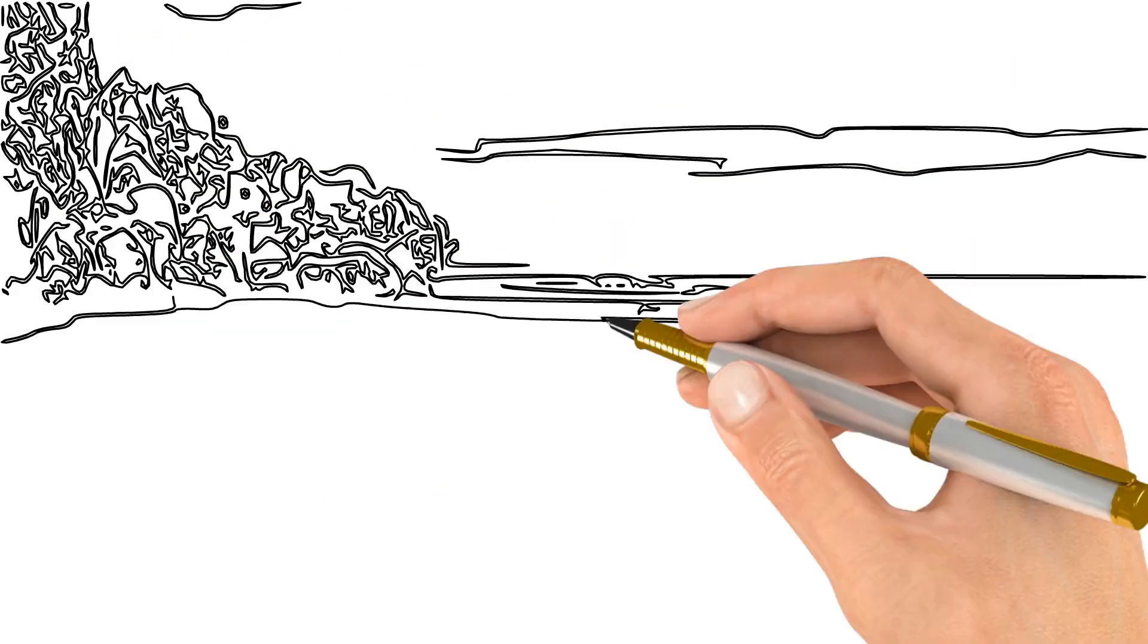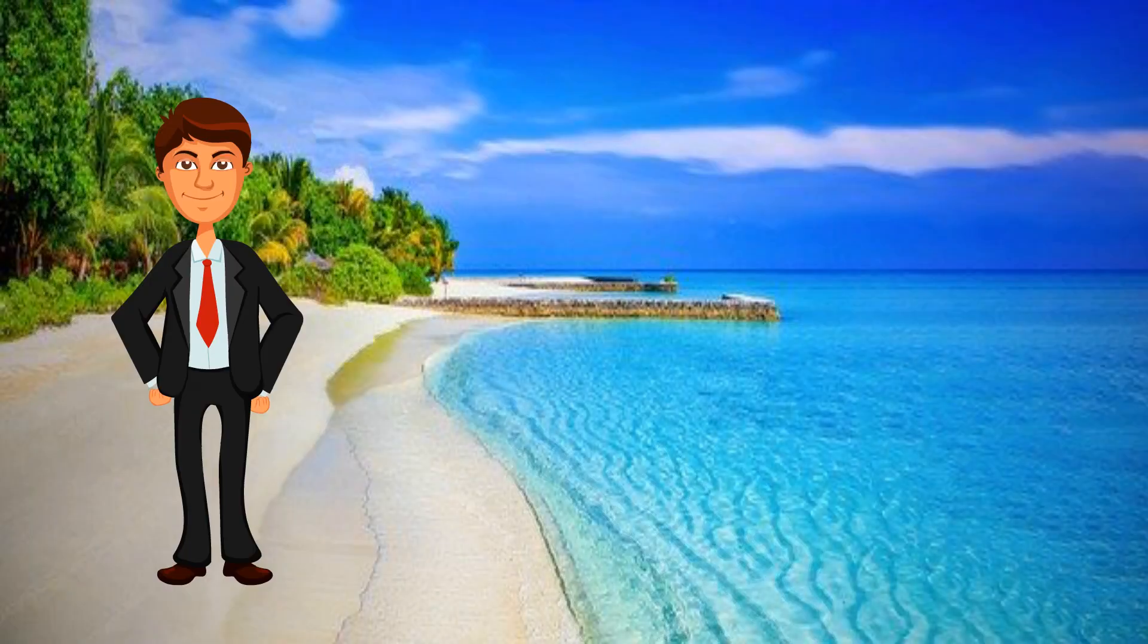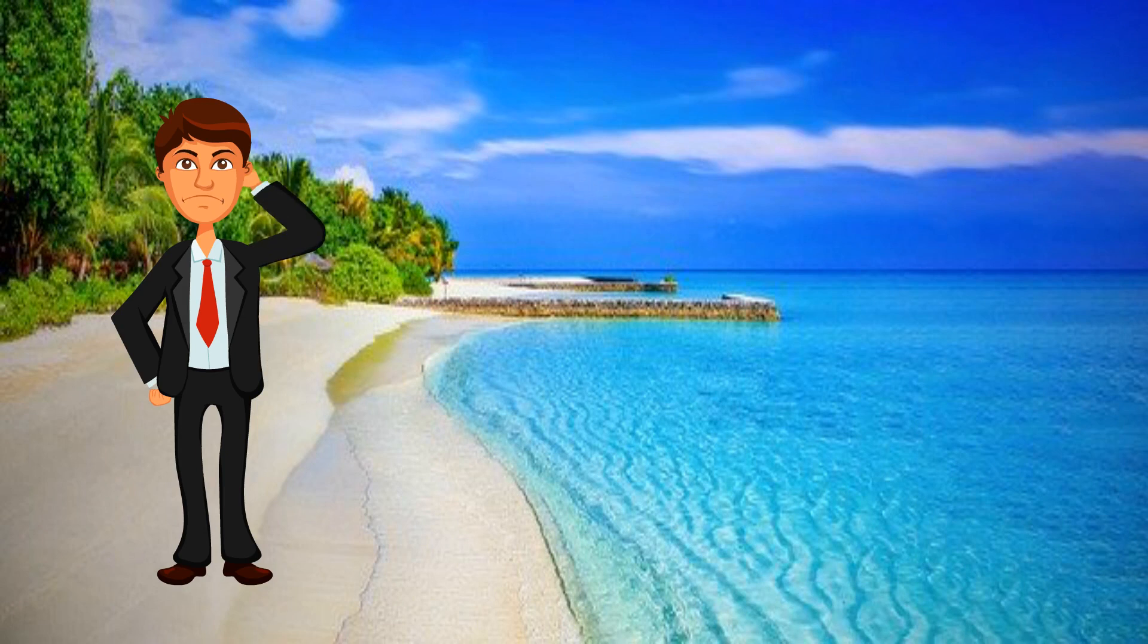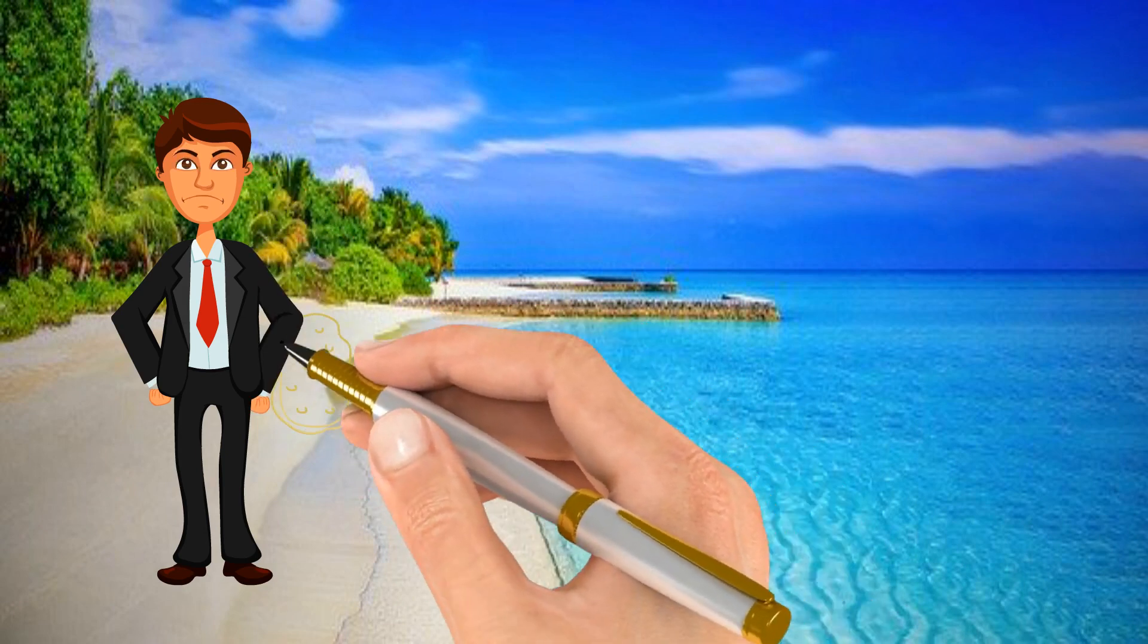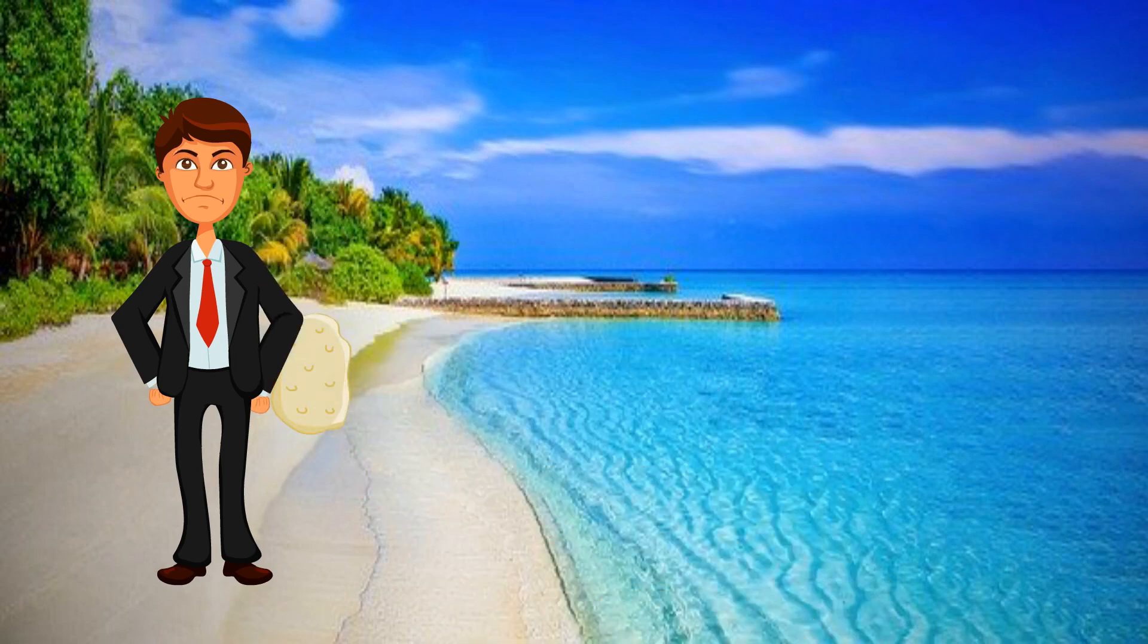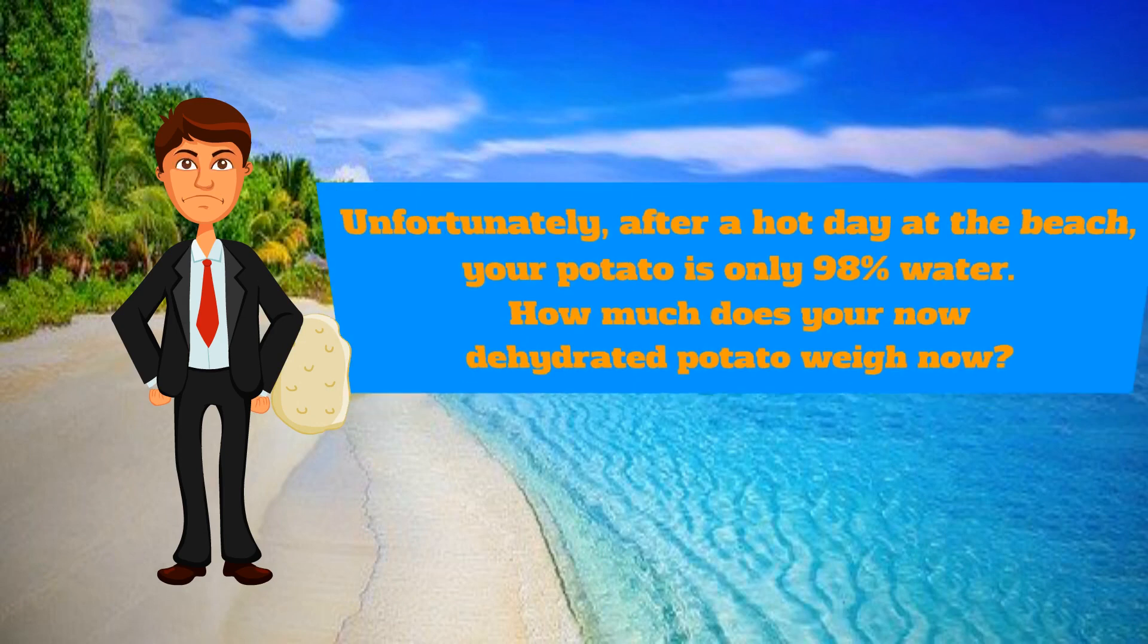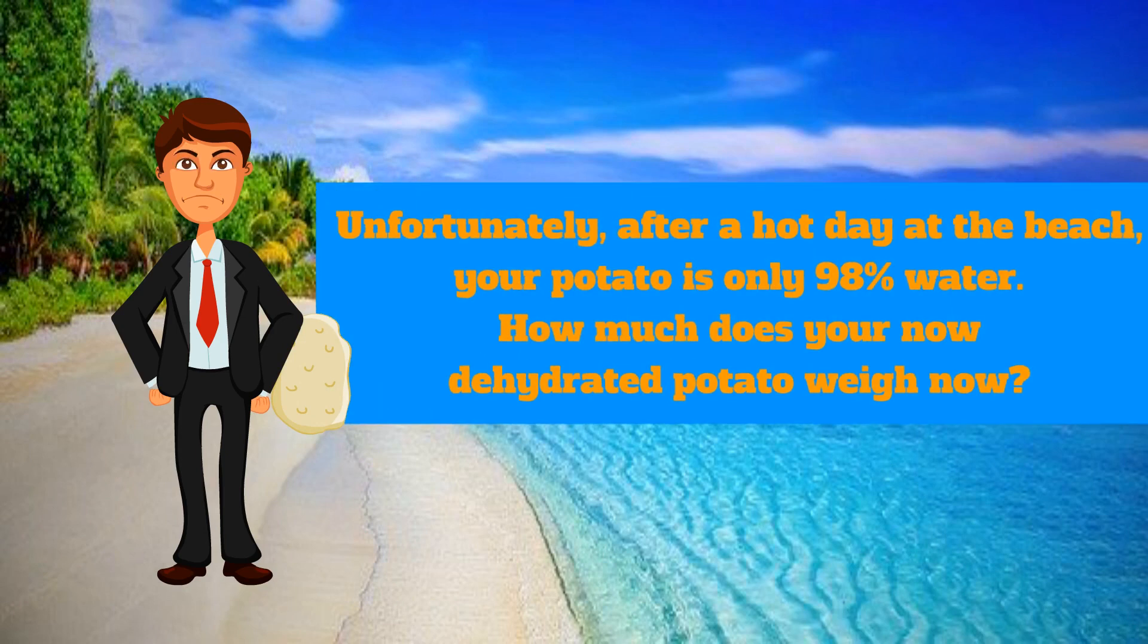One day, you decide to go to the beach. When you go to the beach, you take your potato with you. But when you get there, you realize your potato has dried up. Your potato is now only 98% water.